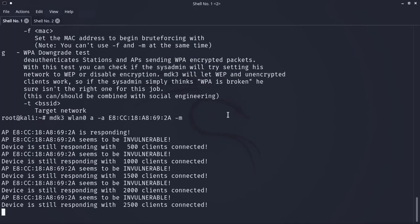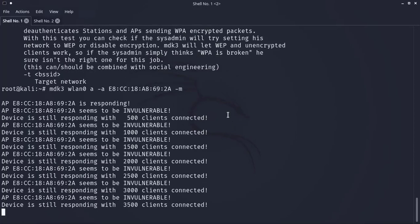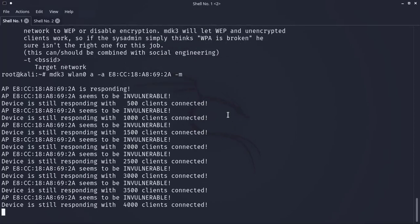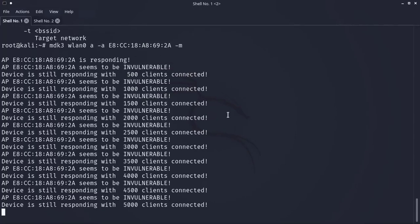This attack continues until the access point does not respond. It displays packets being exchanged if you run airodump-ng during the attack.